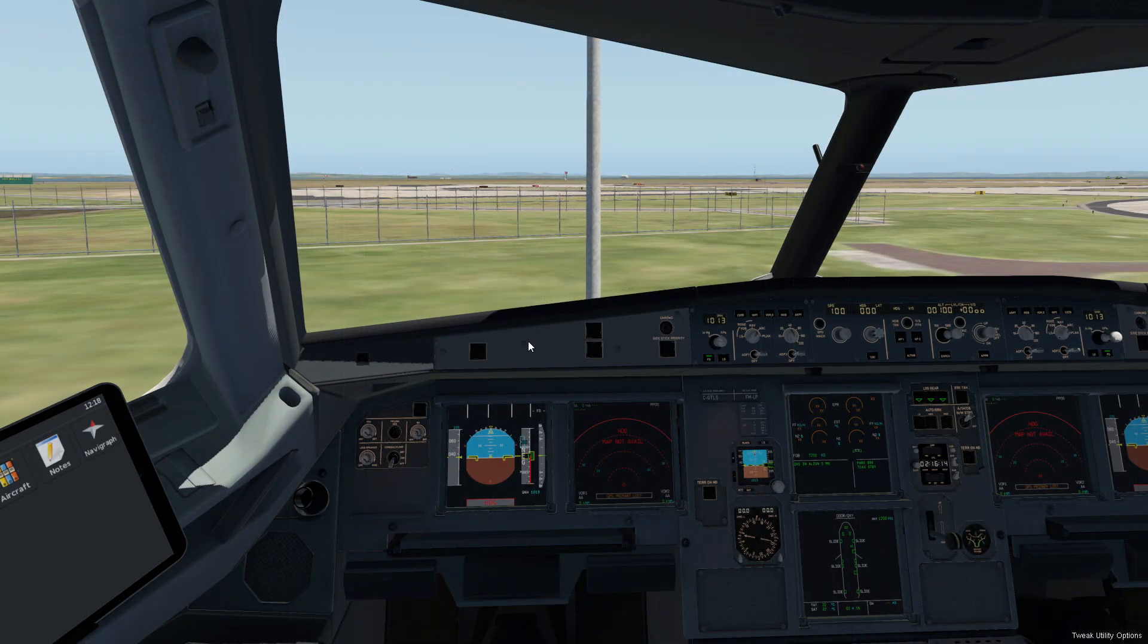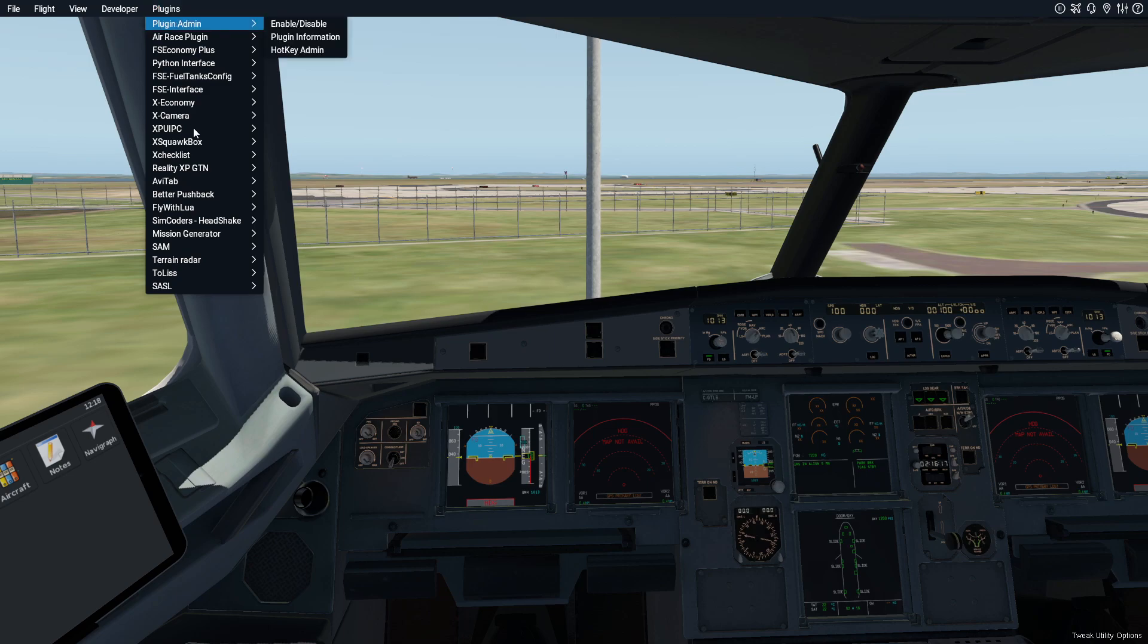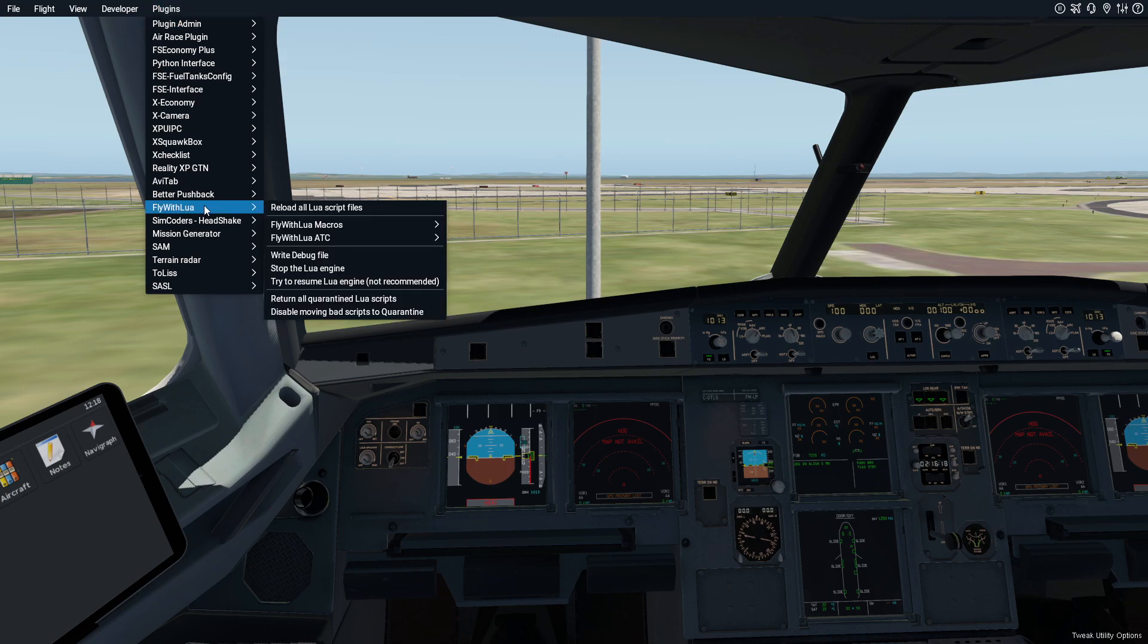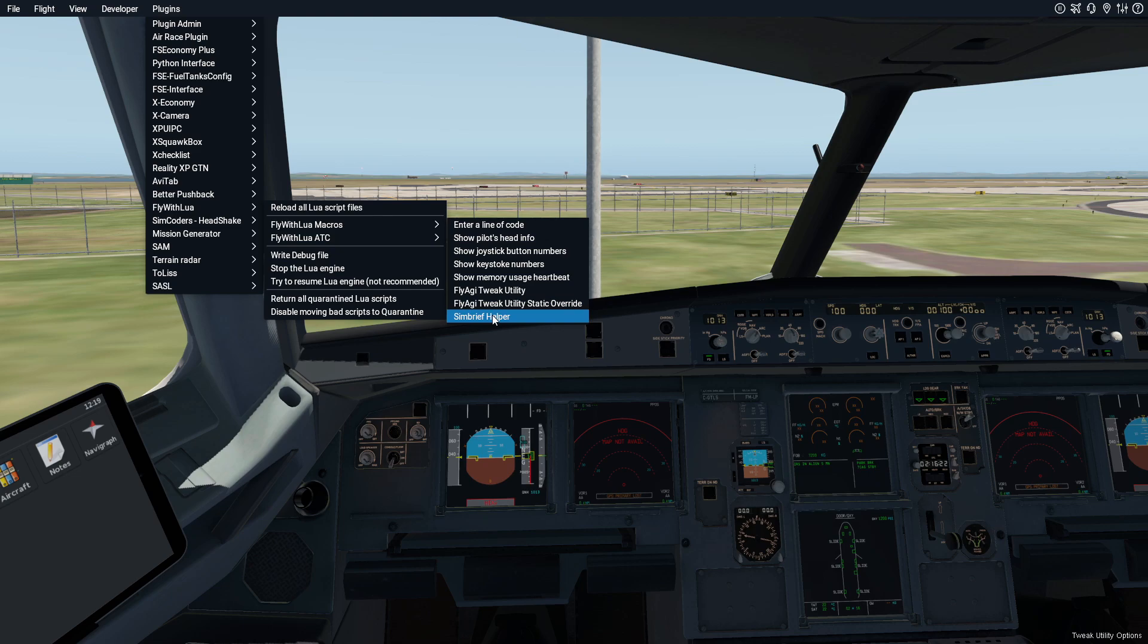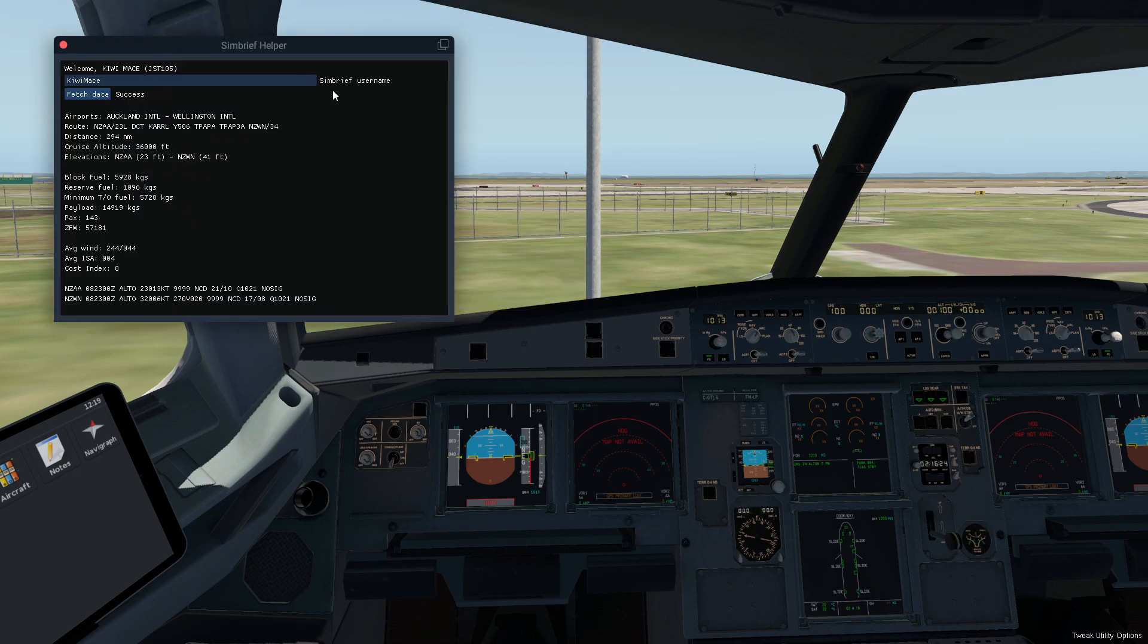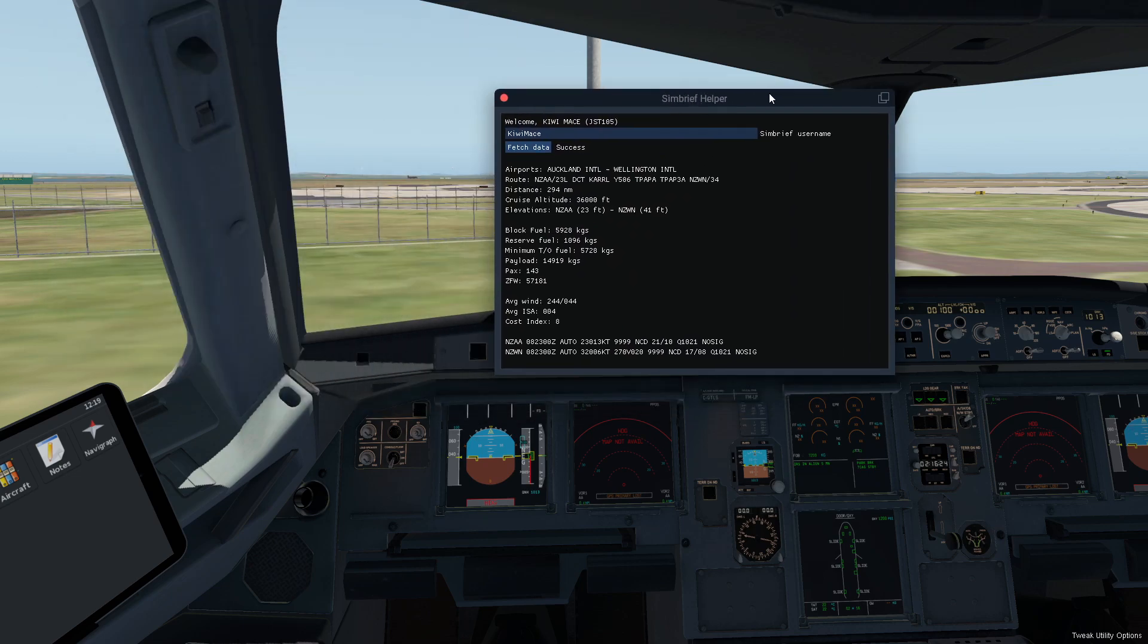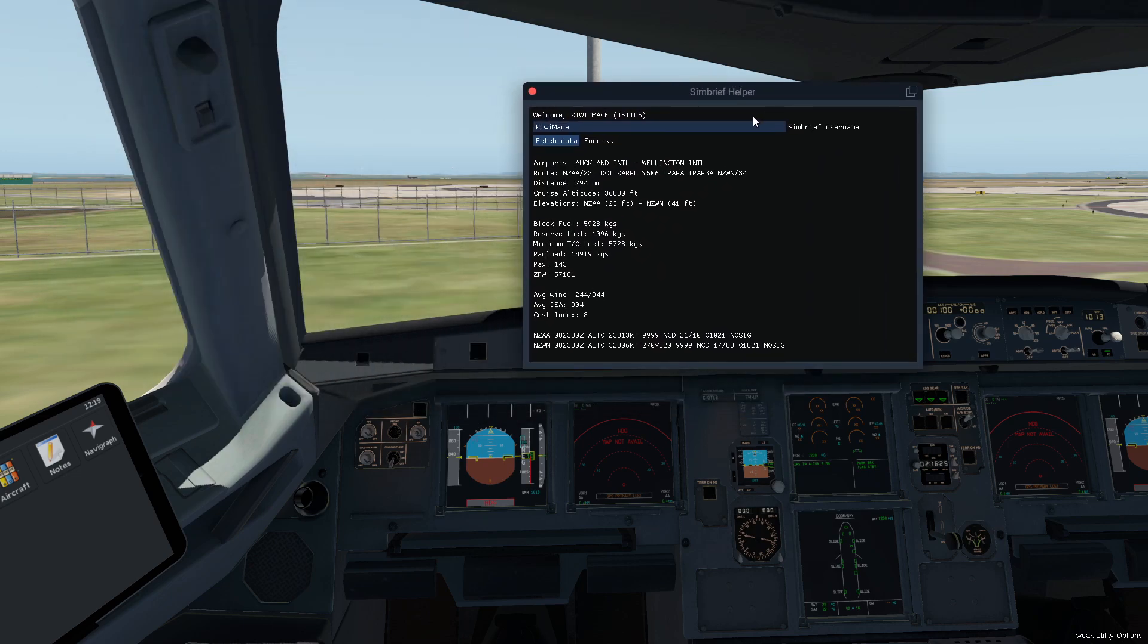Okay, with your SimBrief flight plan all set up, all you need to do is go up to your plugins, go to Fly With Lua, go to Fly With Lua Macros and click on SimBrief Helper. Now I've already tested this out just to make sure it's going to work, which it does. But all you need to do is put your username right up in here.